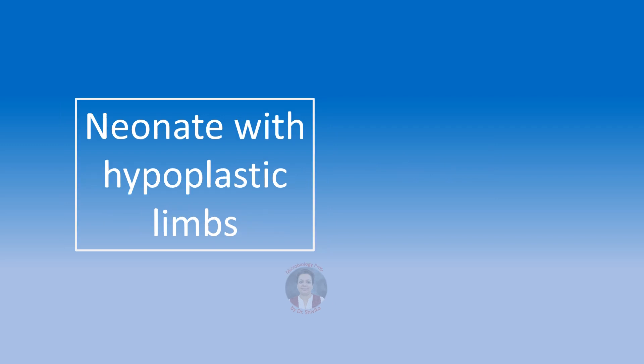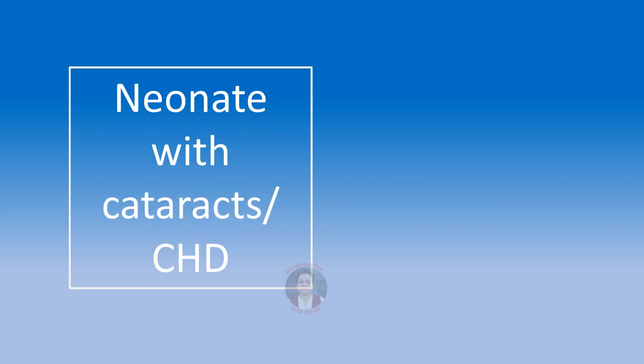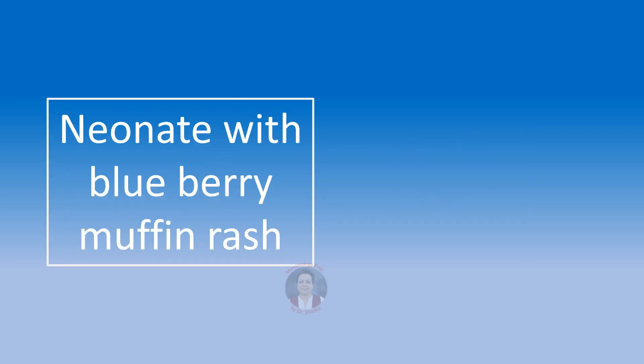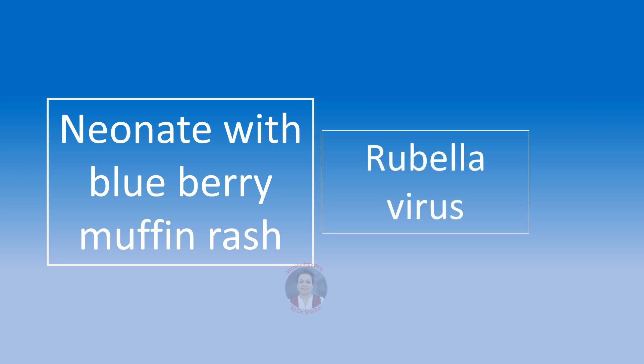A neonate with hypoplastic limbs, we are going to think of the congenital or the fetal varicella syndrome caused by the varicella zoster virus. A neonate having cataracts or congenital heart disease or deafness. The congenital heart disease most often is either patent ductus arteriosus or pulmonic stenosis. We will think of the congenital rubella syndrome. A neonate with a blueberry muffin rash. Again, we are going to think of the congenital rubella syndrome.